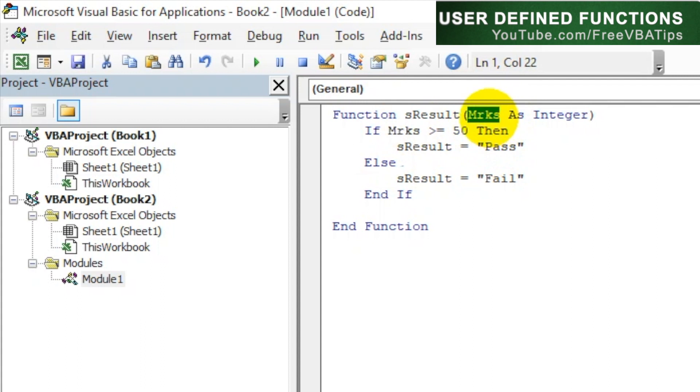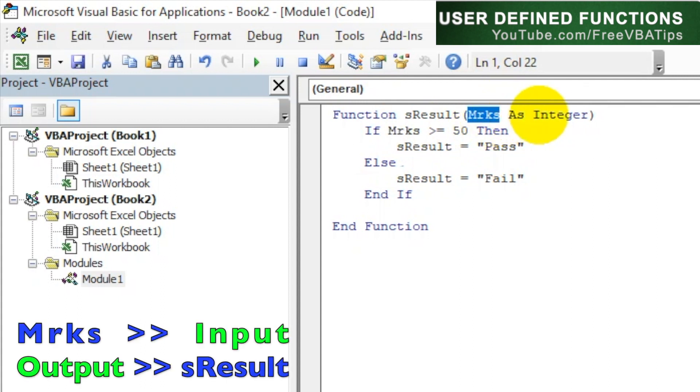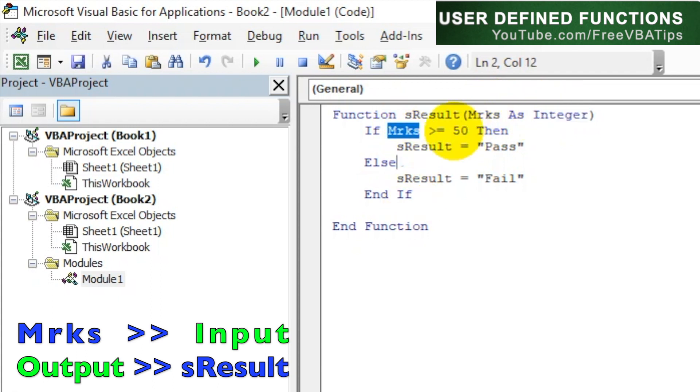So marks are getting here as integer, and then we are putting a condition on marks. If marks are more than or equal to 50, then the sResult which we are going to return is Pass, else the person has Failed.